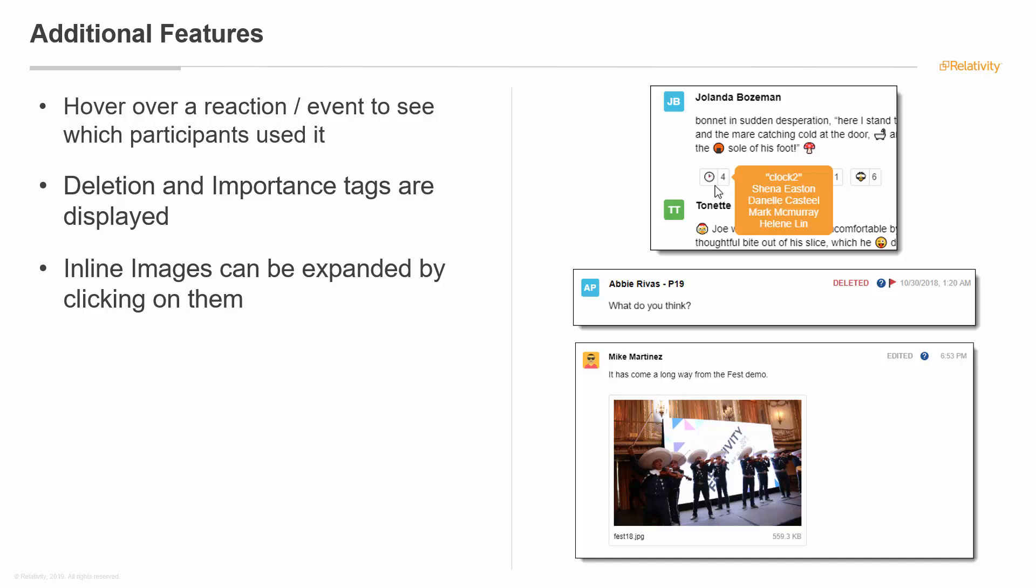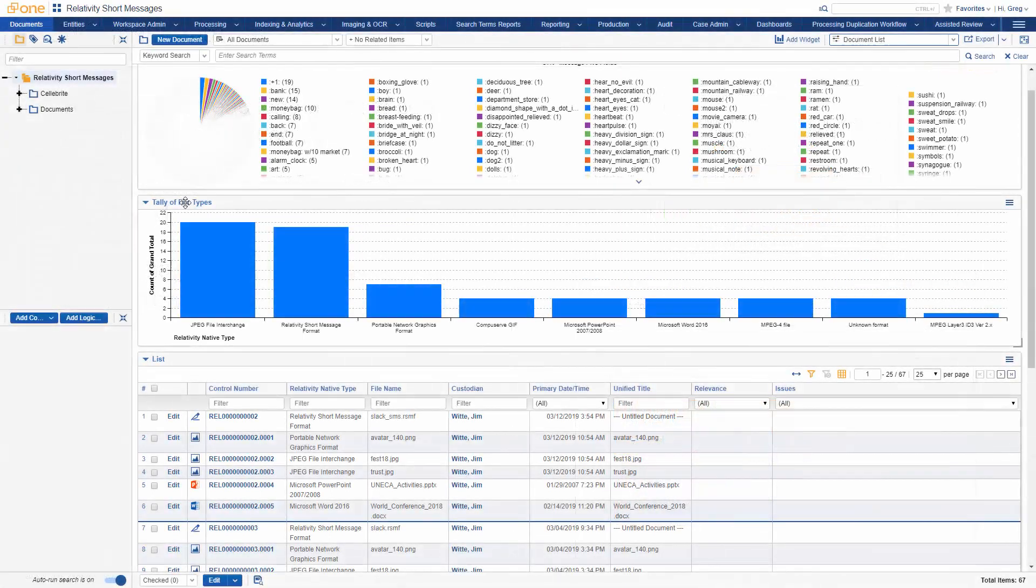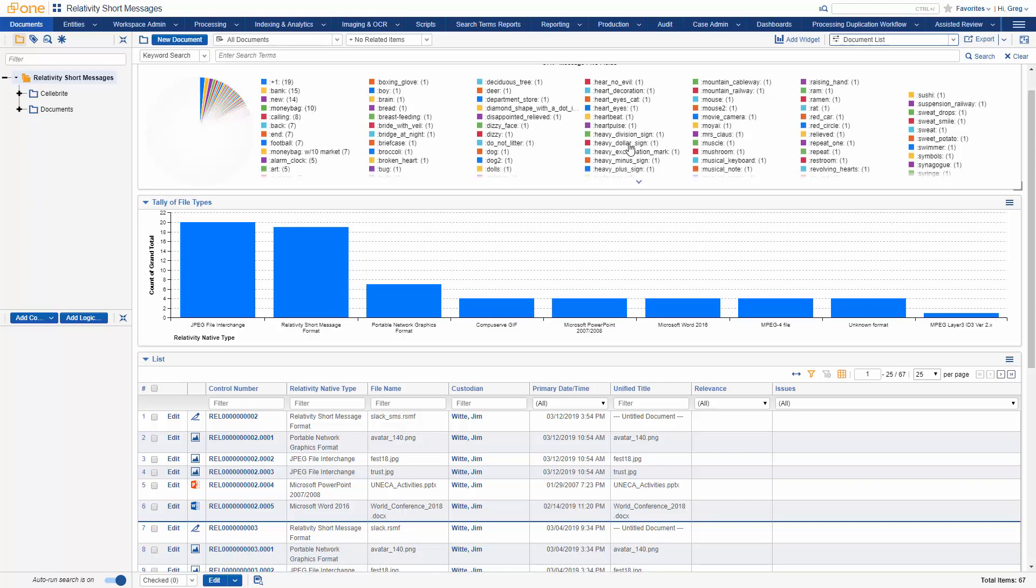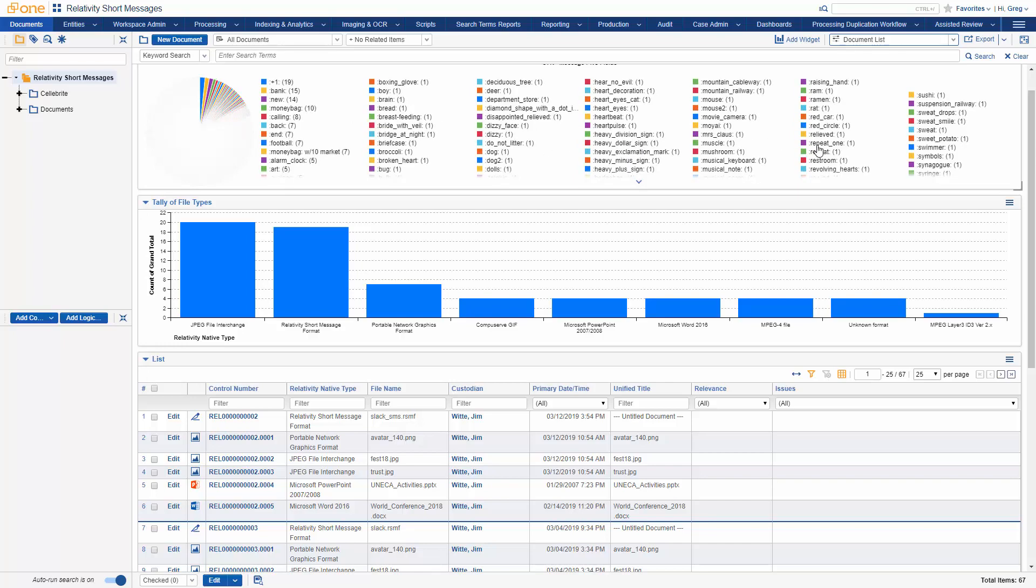Let's jump out to a Relativity Short Message workspace and check out what they look like in the real world. What you'll notice here is we've created a dashboard with emojis. These are STR based on emojis. You can see that the money bag emoji was used 10 times or found 10 times in these items. We've got the heavy dollar sign, we've got Mrs. Claus, sweet potato. All these different emojis occurred over different times.